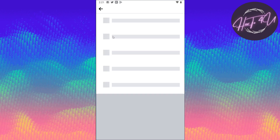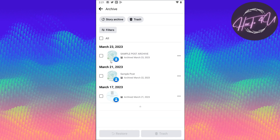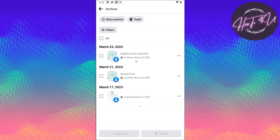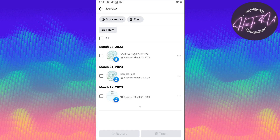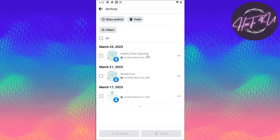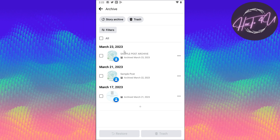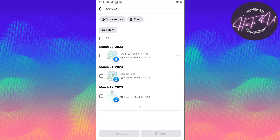So if you tap on Archive, you will see all the posts that you have archived. As you can see, 'Sample post archive' — this is the one that we archived a while ago.